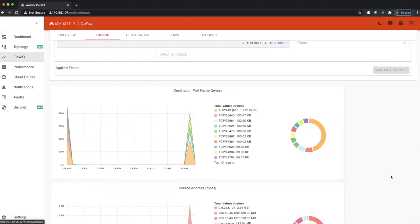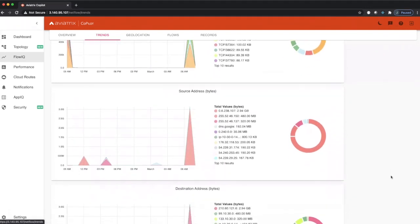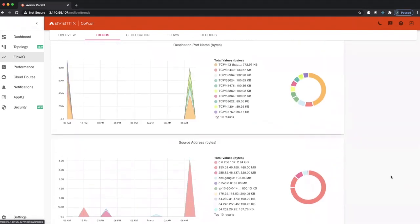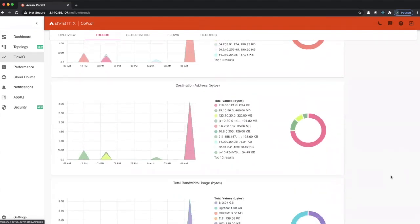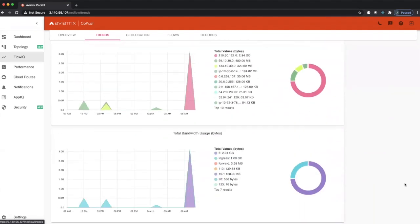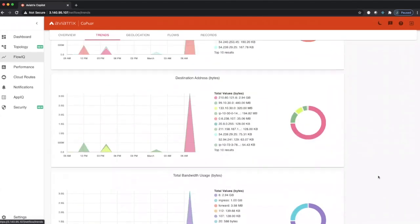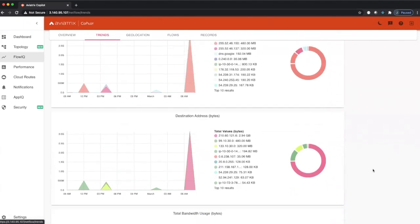This gives us traffic based on destination address, source address, source port, and total bandwidth based on directions - whether it's forwarded, whether it's ingress, or whether it's egress.